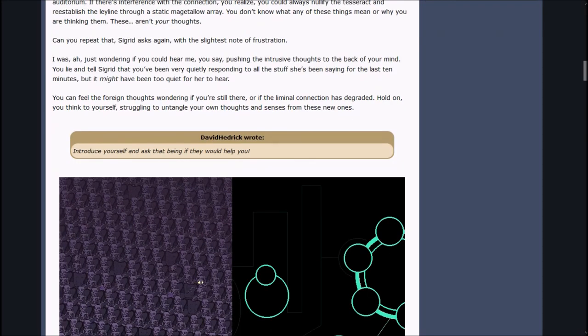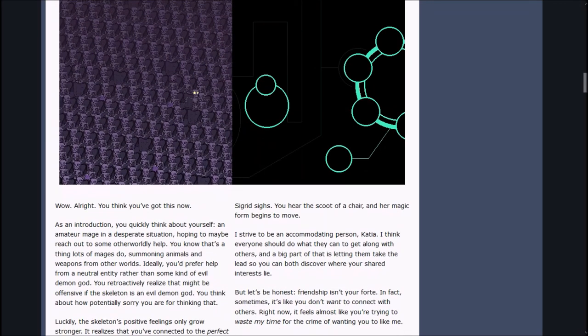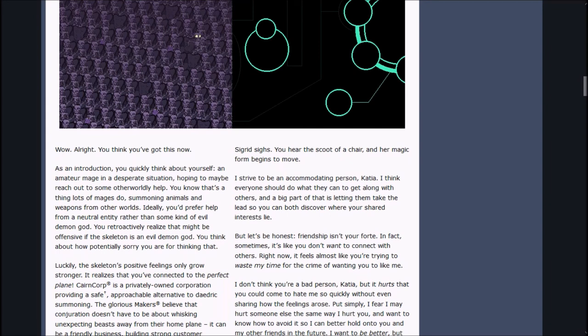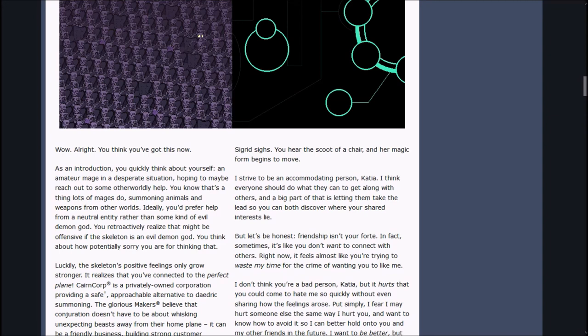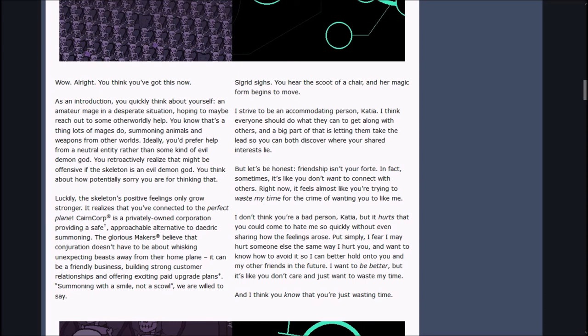David Hedrick wrote, Introduce yourself and ask that being if they would help you. As an introduction, you quickly think about yourself. An amateur mage in a desperate situation, hoping to reach out to some otherworldly help. You prefer help from a neutral entity rather than some kind of evil demon god. Luckily, the skeleton's positive feelings only grow stronger. It realizes you've connected to the perfect plane.